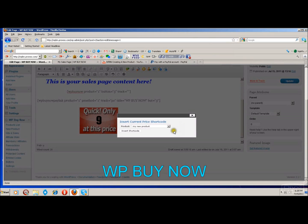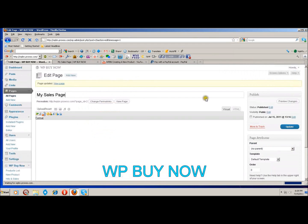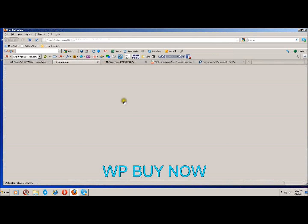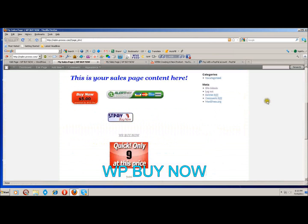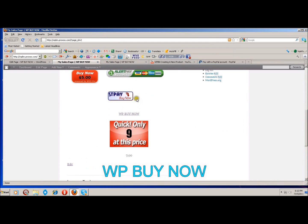Next we have the current price shortcode. Once again you choose your product and insert your shortcode. This will show the current price that the product is at under your dime sale. When we update and view the page, it shows seven dollars as the current price, there are only nine copies left, here's your link, and here are your payment buttons.